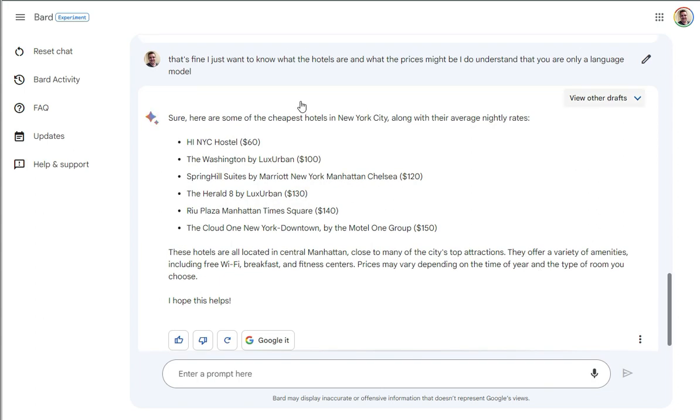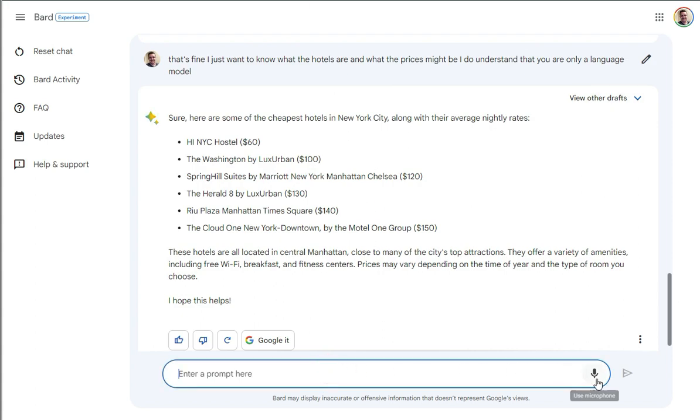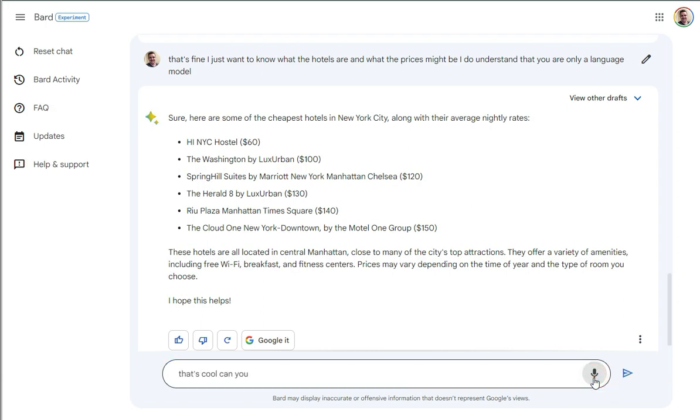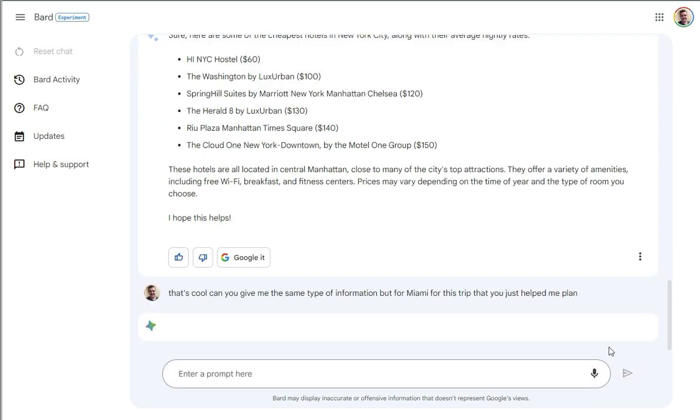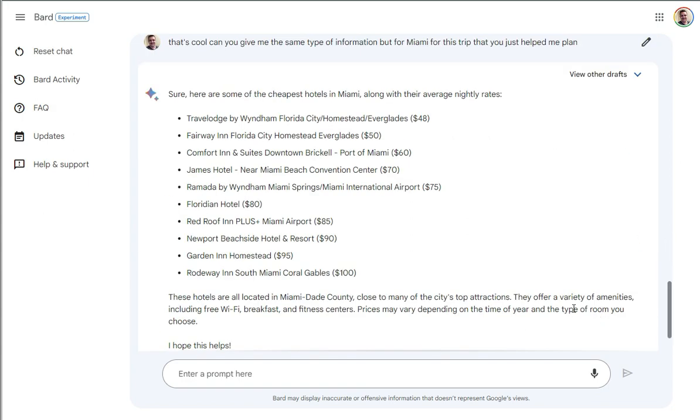And that's essentially what we got. The one thing I will say is this kind of dumb that Bard did is it just said, cool, here are some of the cheapest hotels in New York City. And it just randomly grabbed a location and it did not do Miami. It didn't keep the context of Miami. That's cool. Can you give me the same type of information, but for Miami, for this trip that you just helped me plan? And I'm curious if it'll say no or if it'll say yes, it'd be interesting.